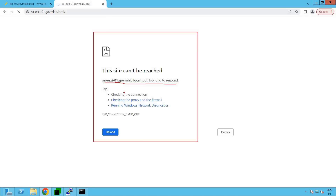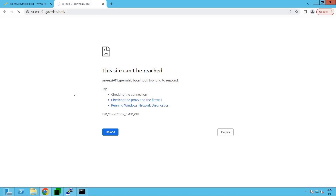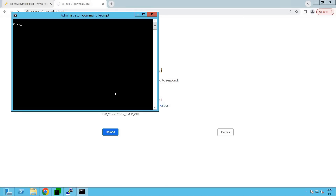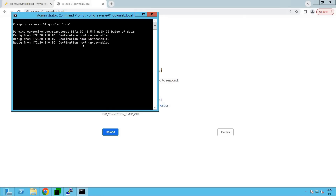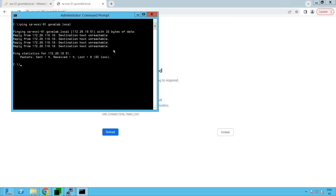What does that mean? It means we have to go and check out the network reachability of our ESXi host. The very first test we are going to do is to determine whether this is an issue with the ESXi host client or with the ESXi host itself. From this desktop, we are going to generate ping traffic. Let's log into our command prompt and ping saesxi01.govmlab.local. The ping traffic doesn't seem to be working — it clearly says destination host unreachable. This means it's not an issue with the ESXi host client but with ESXi host networking itself, because we are not able to communicate from our desktop to our ESXi host.